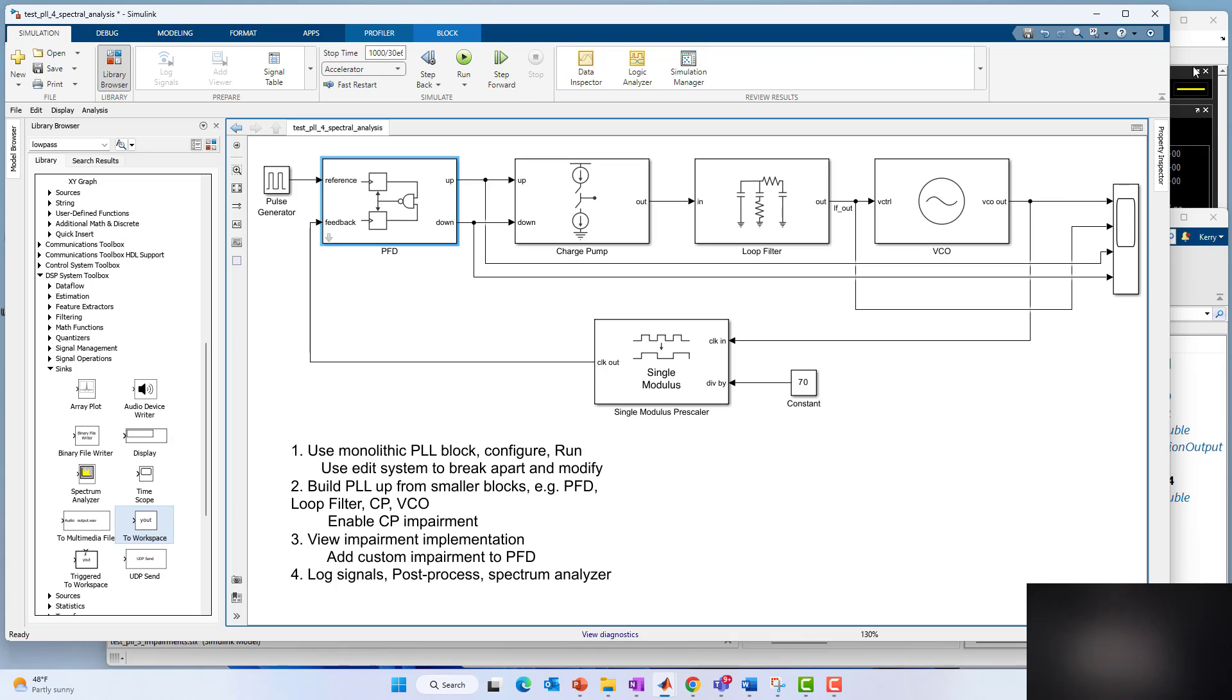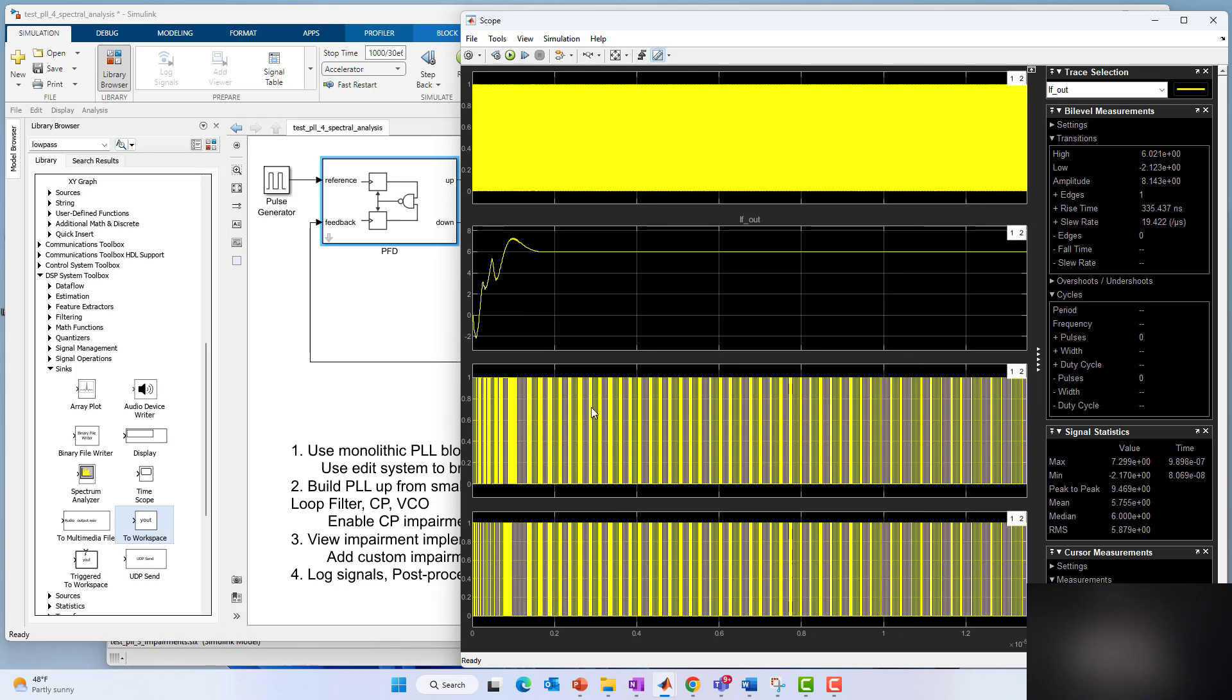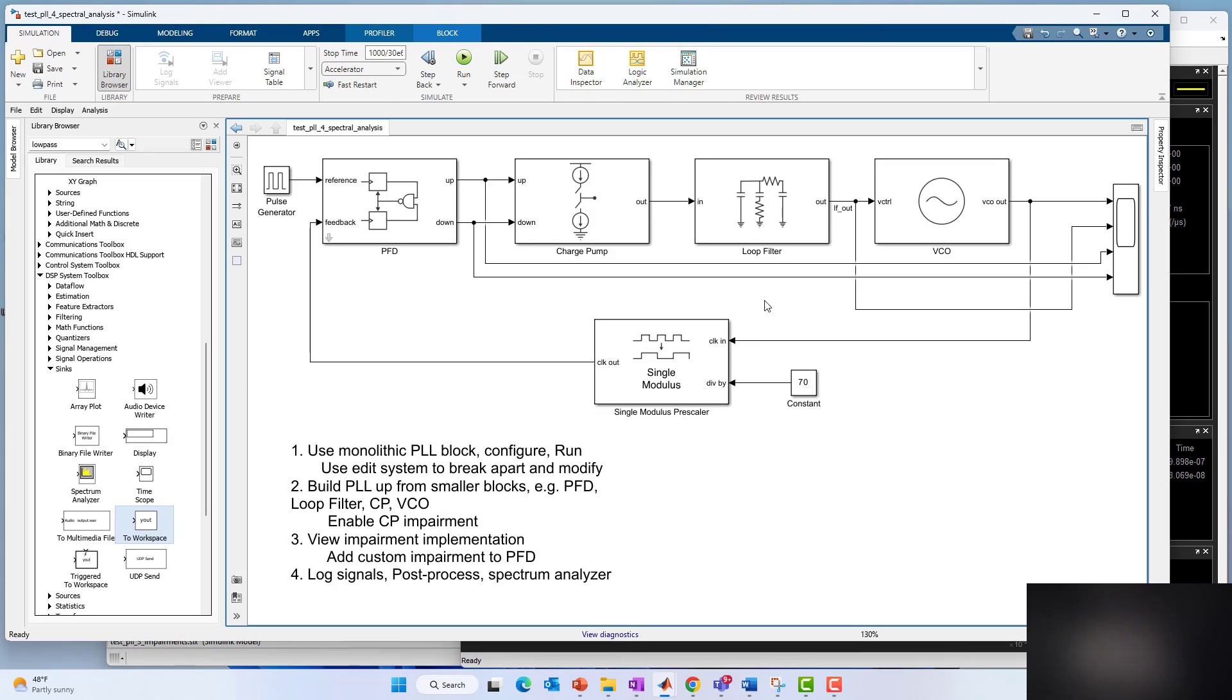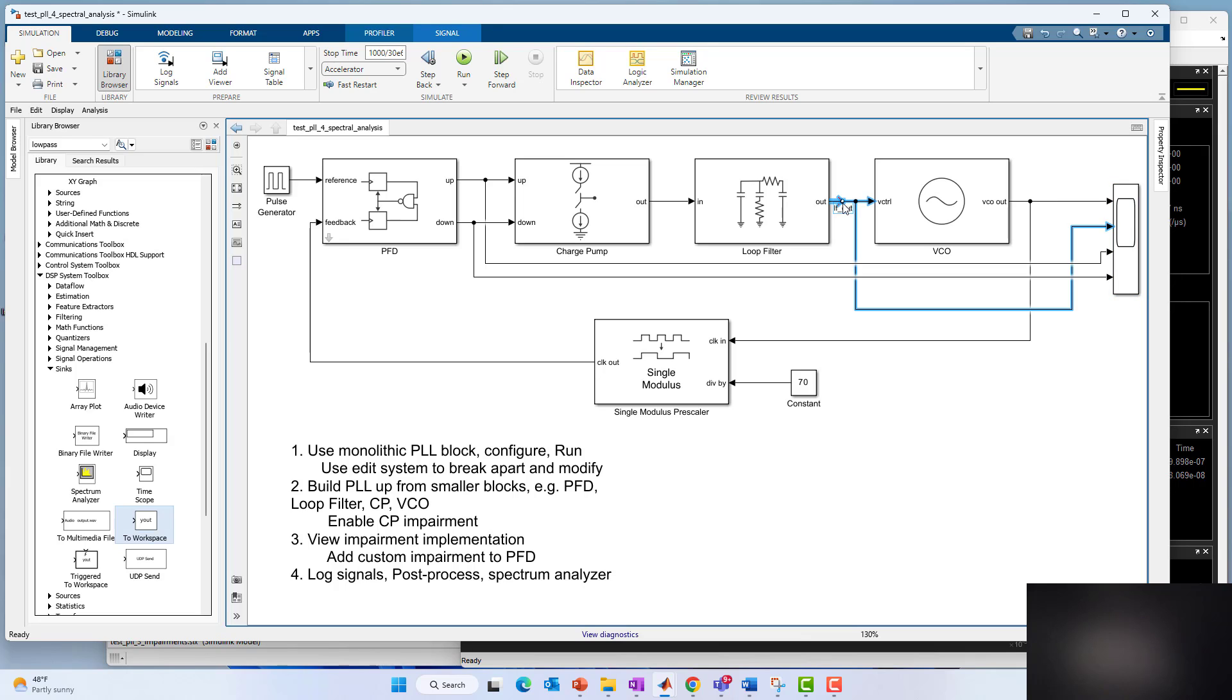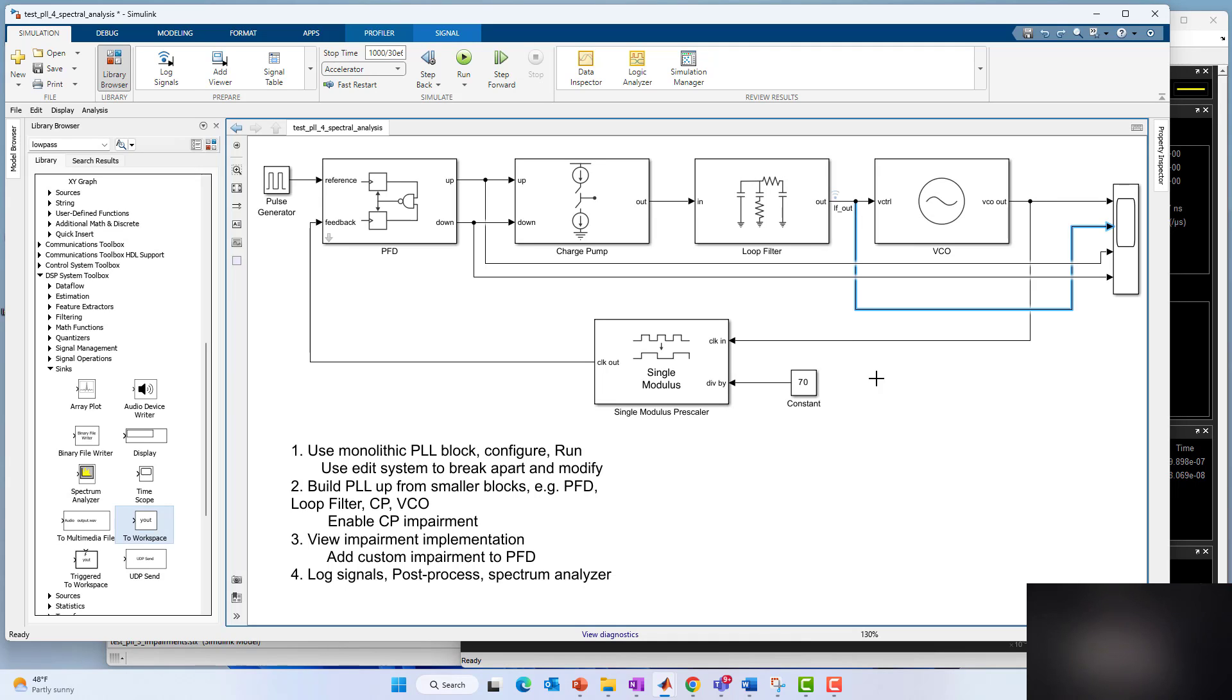I'm going to concentrate in this version on the loop filter output. We'll start by logging it. The scope here is nice when we just want to view the signal live in situ in our Simulink model, but sometimes you may want to do some other types of visualization or comparisons for other reasons. So the first thing I want to introduce is the Simulink data inspector. I'm going to right click on the signal of interest, and I'm going to say log.